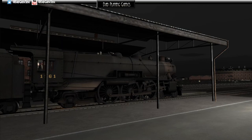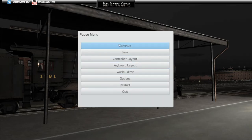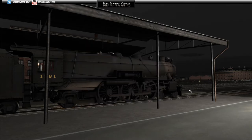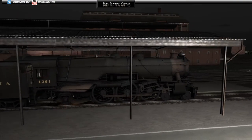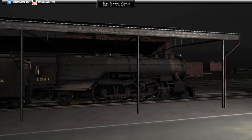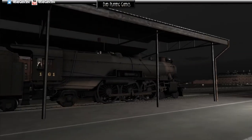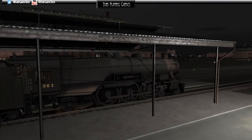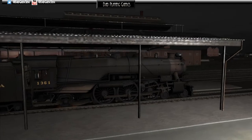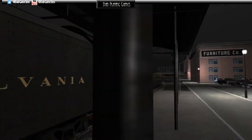Hello and welcome to Dad Playing Games. We are learning how to drive the steam locomotive in Train Simulator, and hopefully we'll learn a bit about steam engines and how they work.